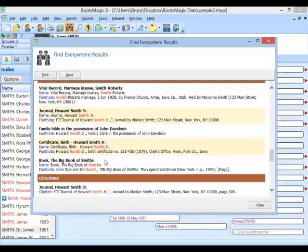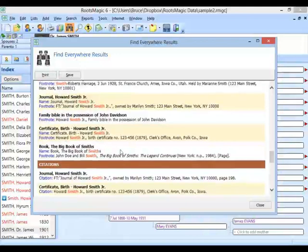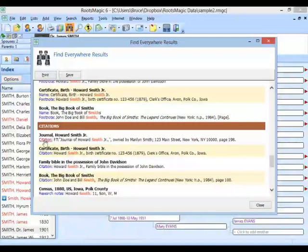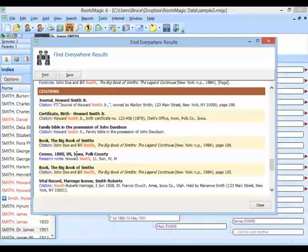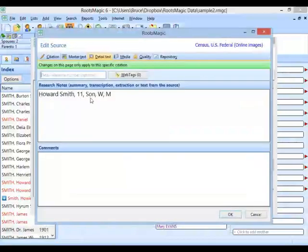There are also citations. You might have a citation that has the word Smith even when the source itself doesn't. Here's one where the citation's research notes have the word Smith in it — it's the 1880 U.S., Polk County, Iowa Census, and the research notes for this particular citation have the extraction I took out of there. I can go edit that citation or the master source, and it takes me to the page where I can edit that actual information.